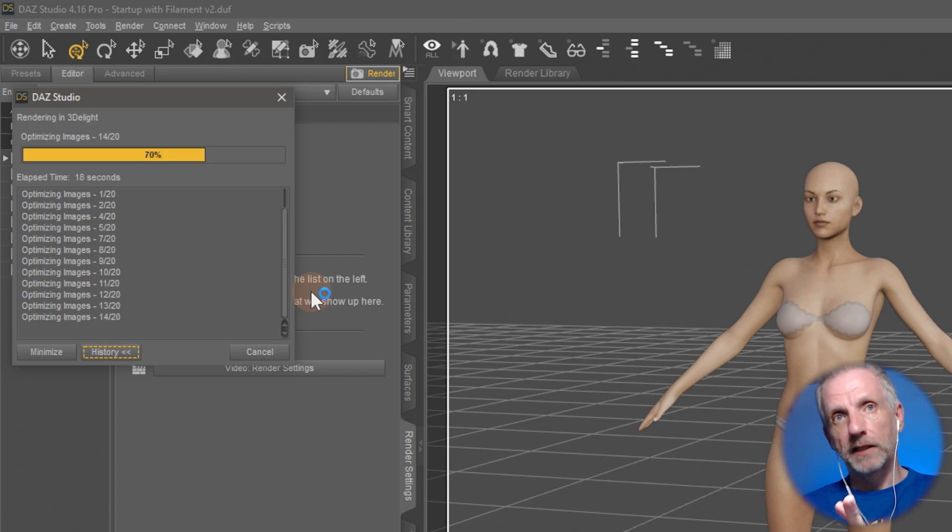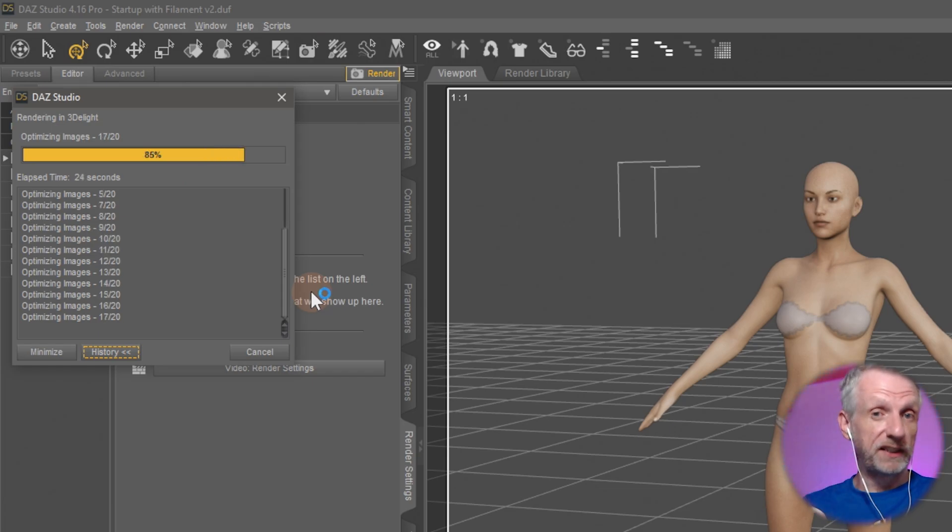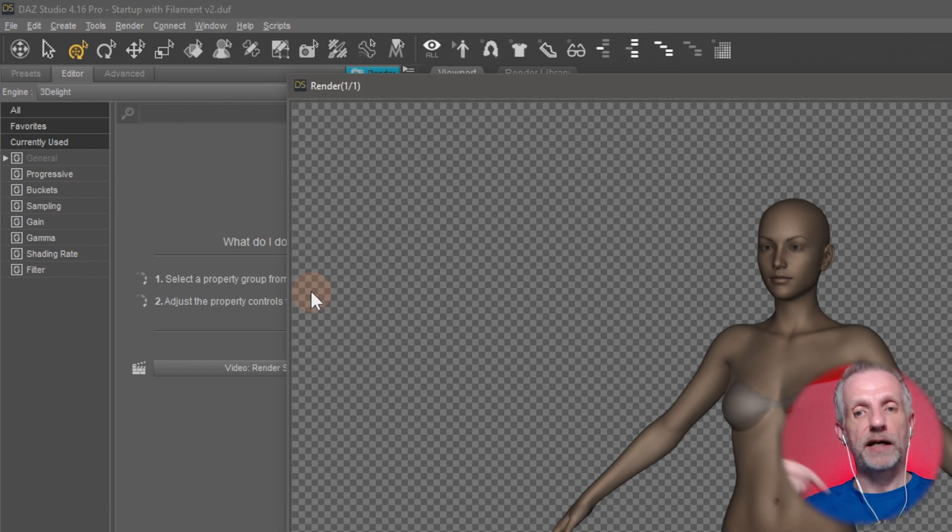Filament, how does filament fit in? Filament is also a PBR engine, so it's also physically based. It's unbiased, but it's much faster. It's also much less accurate than iRay.